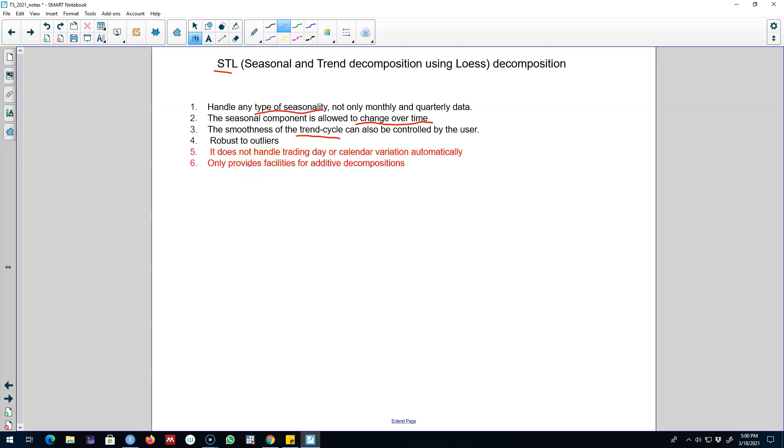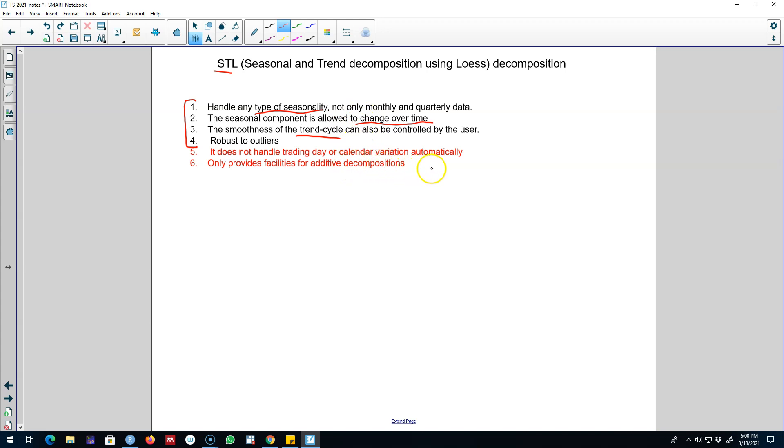Now besides these advantages there are also some disadvantages of STL decomposition as well. The first is that it does not handle trading day or calendar variations automatically, and also it only provides decomposition for additive decomposition.